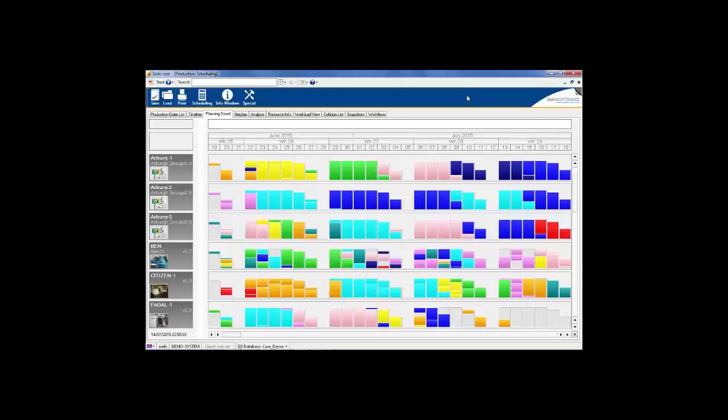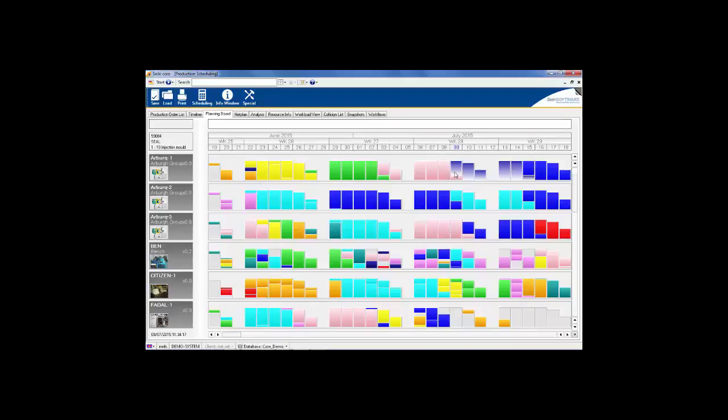Down the left hand side of the planning board screen are the individual workplaces currently being scheduled. Across the top is the time scale and each one of the columns represents a single day, with a light grey area representing time out of shift.